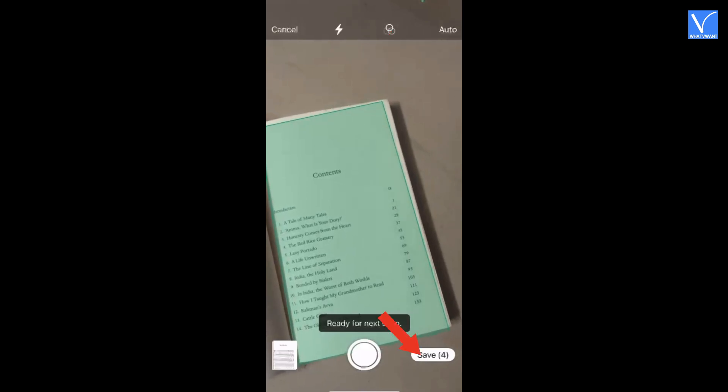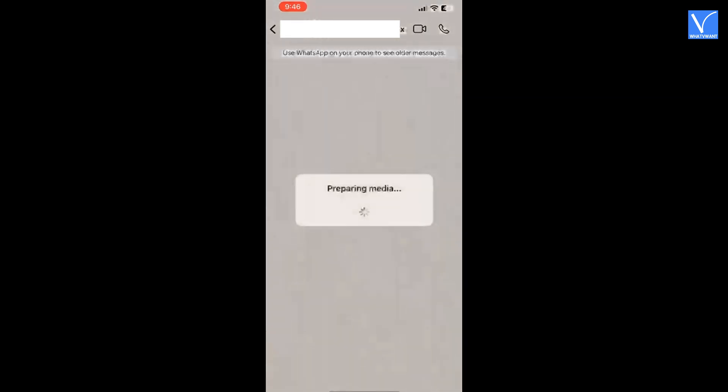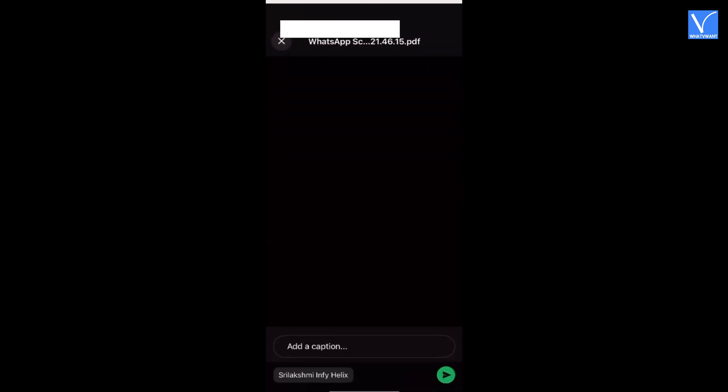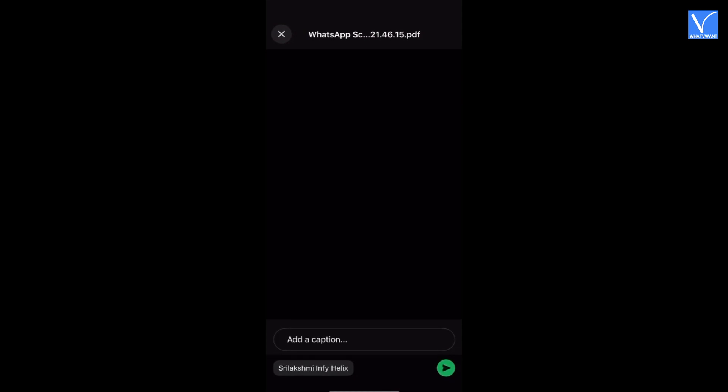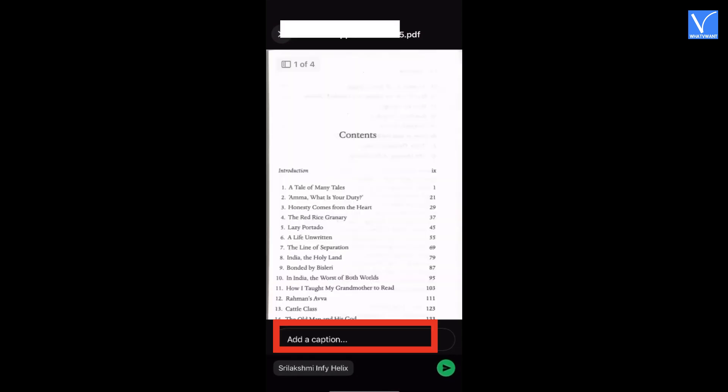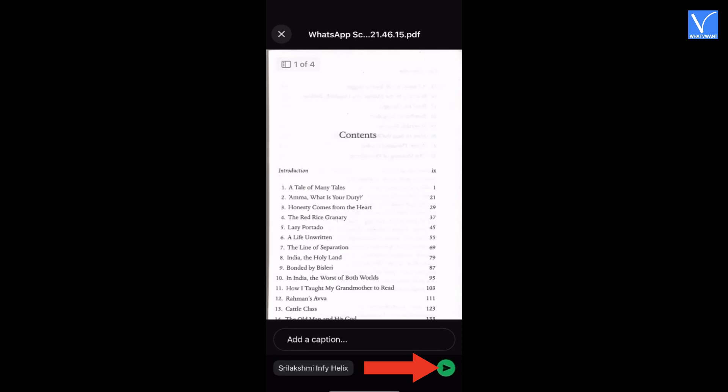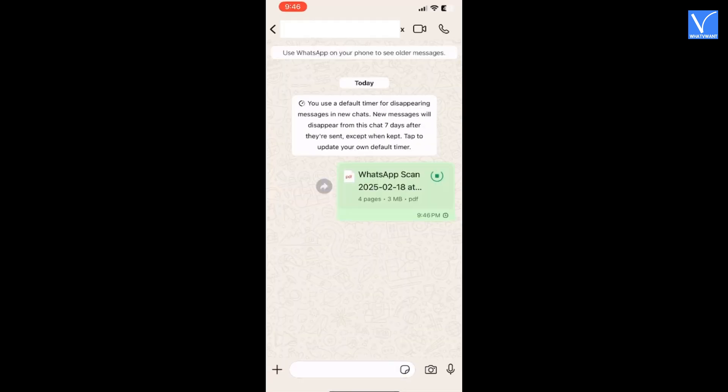Finally, tap on the save option at the bottom right. WhatsApp will automatically convert the scanned image into a PDF and send it ahead. It will compress the number of scanned images into a single PDF in case of multiple pages. If necessary, you can add a caption. Finally, click on the send button. That's it.